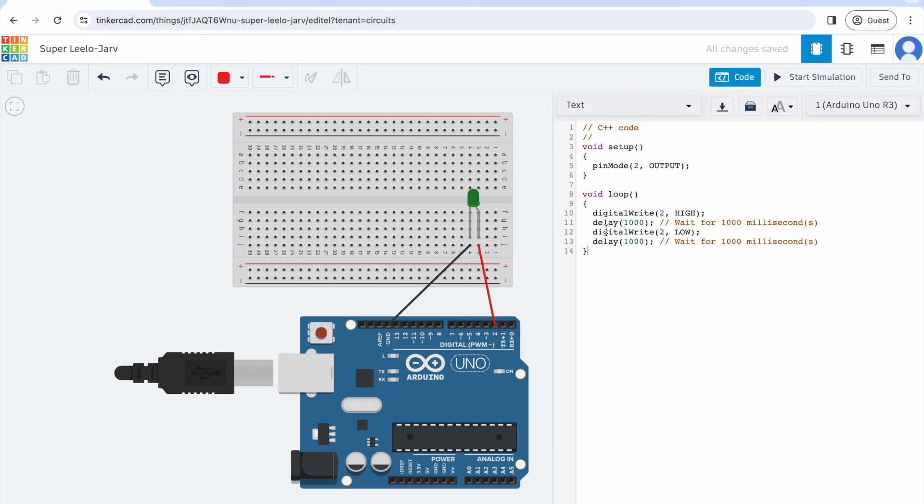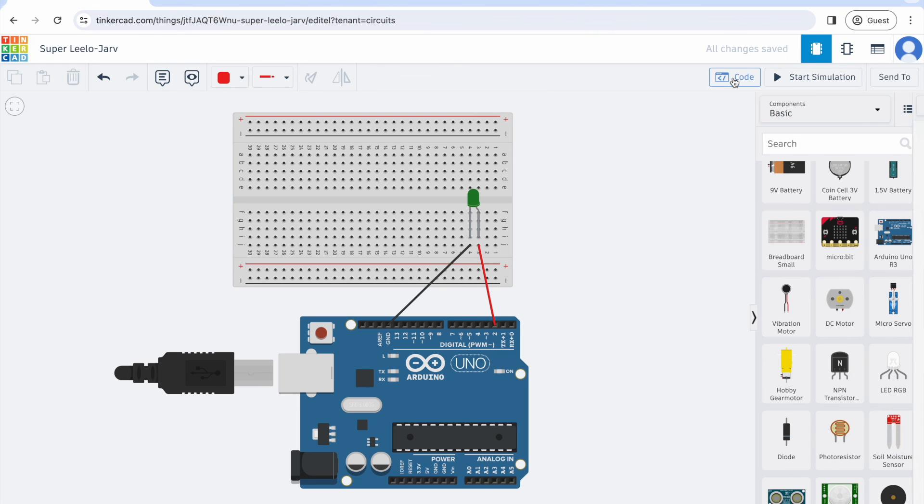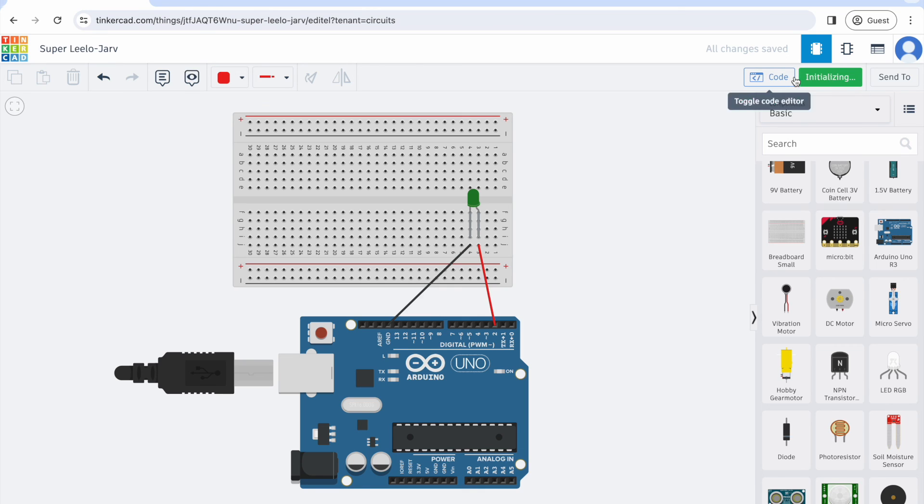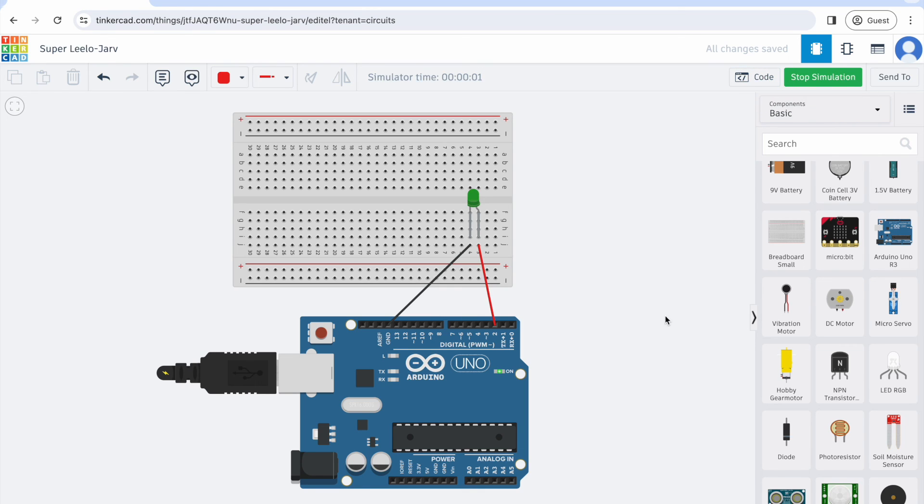If I did my coding correctly when I run a simulation, that is what I should see. Let me close the code and start the simulation. You can see that my code is correct because my LED is going on for one second and then off for one second.